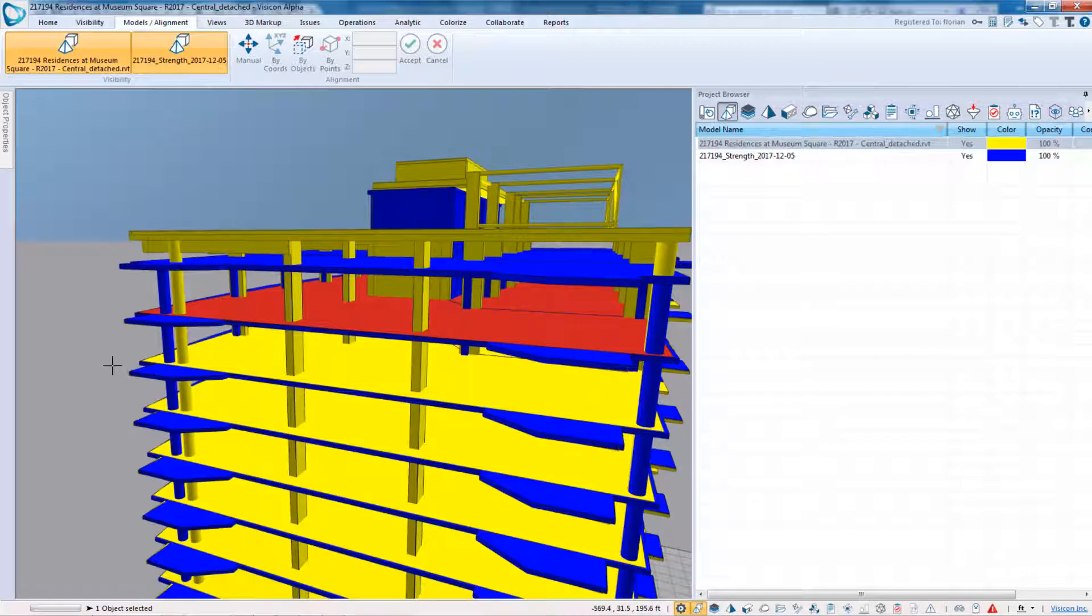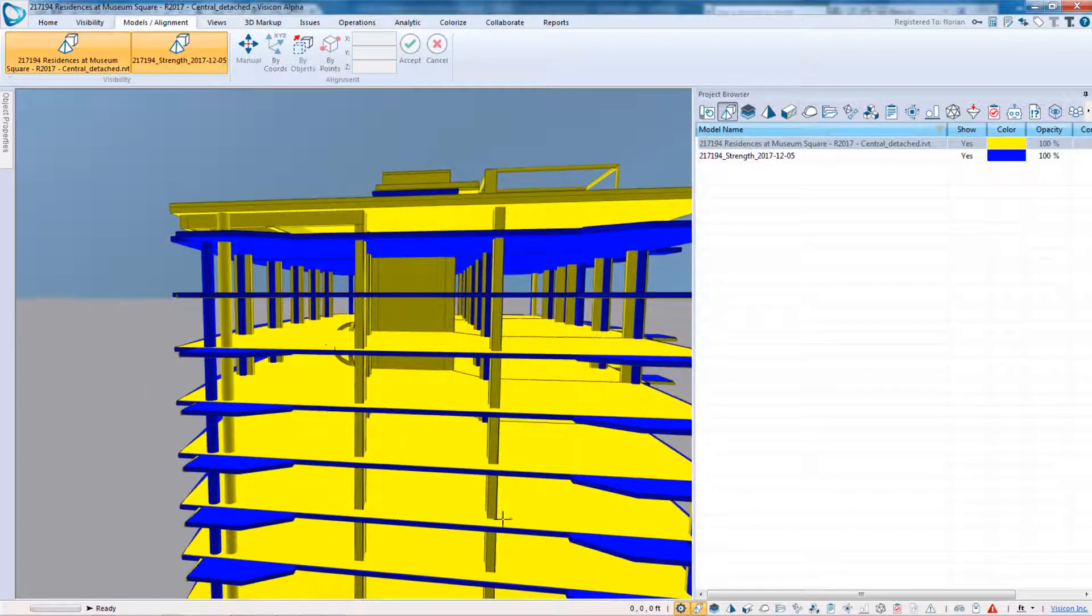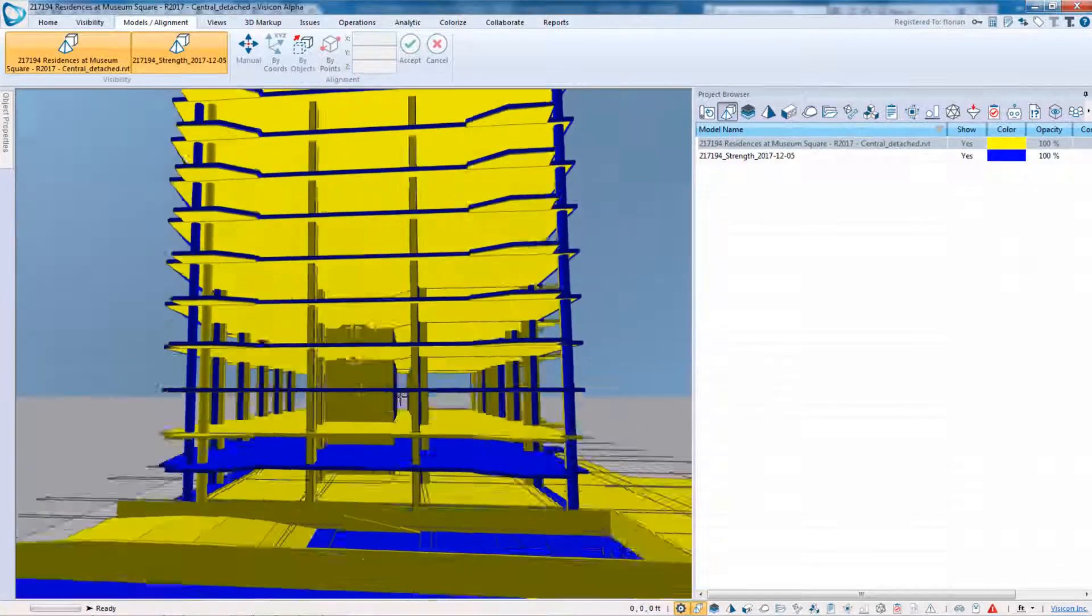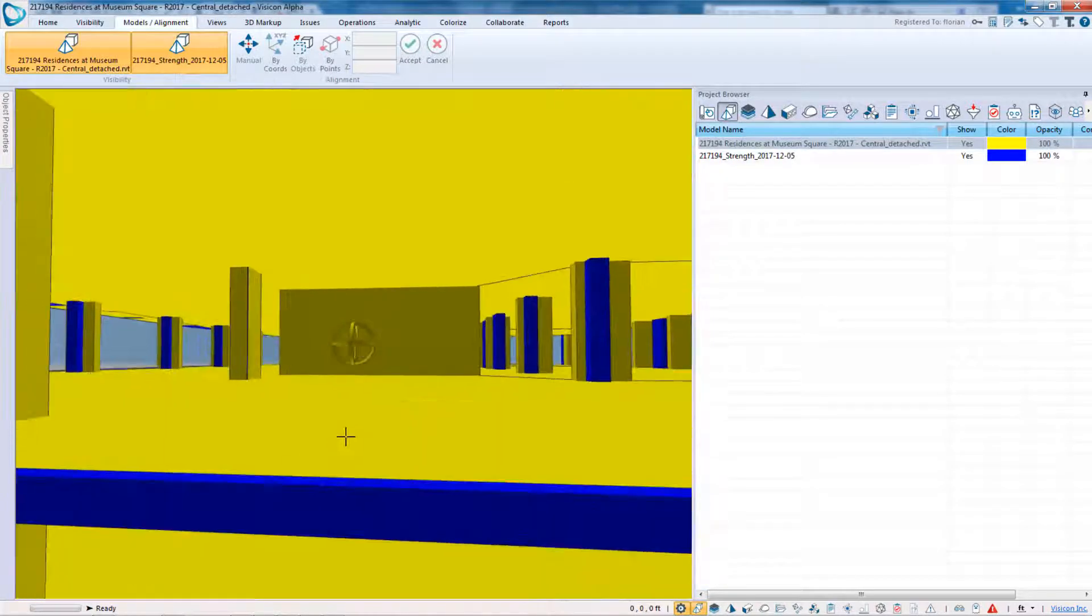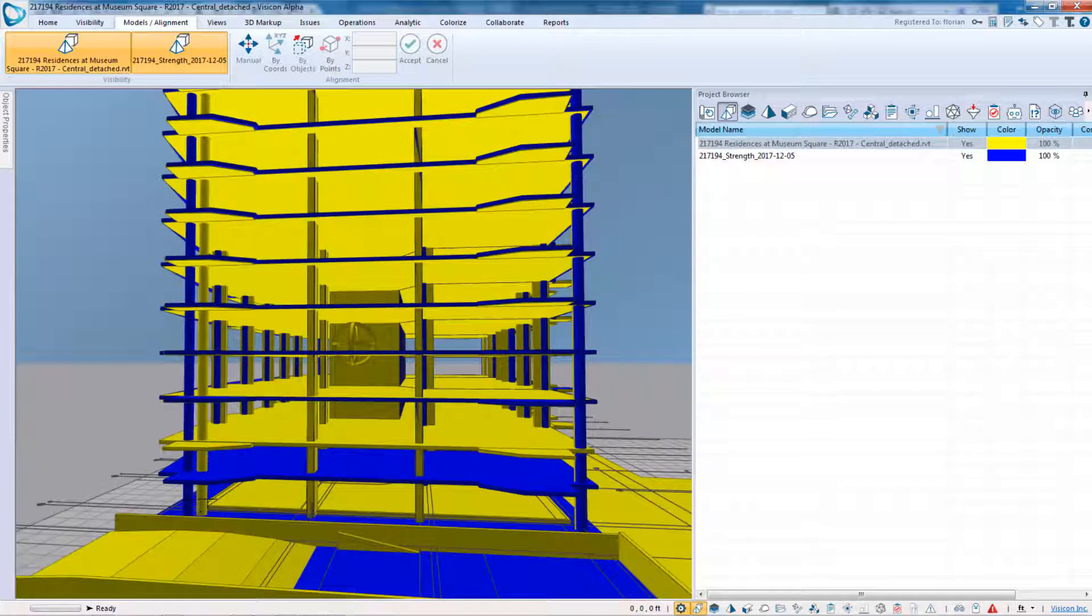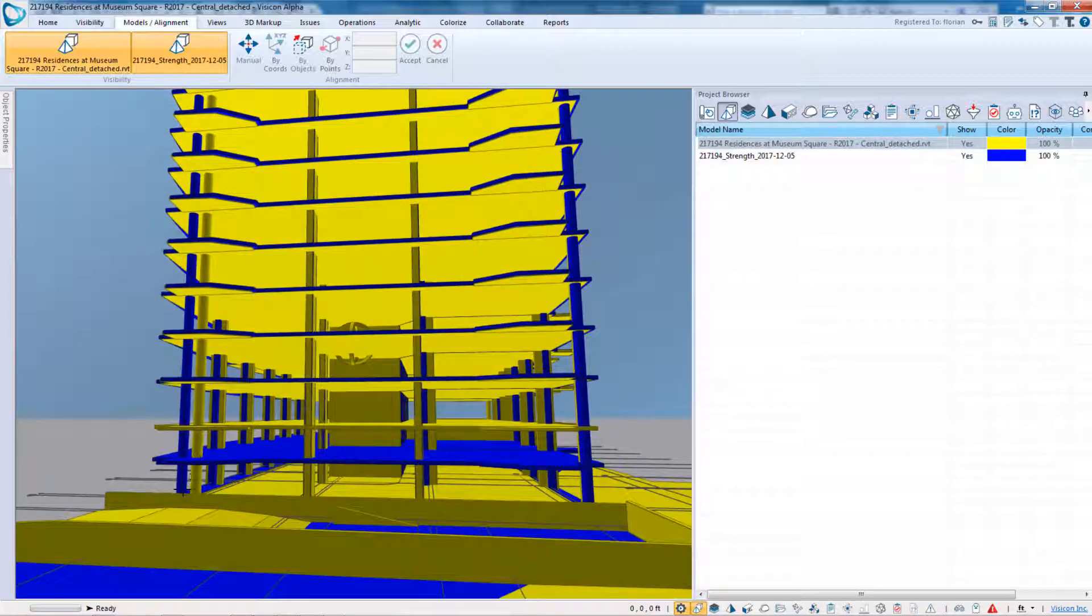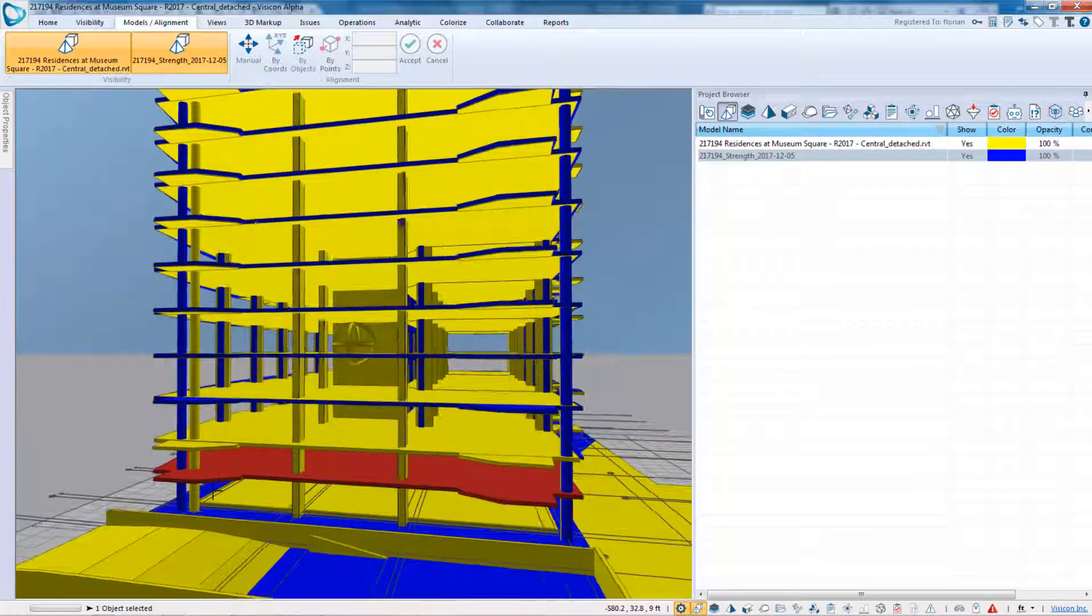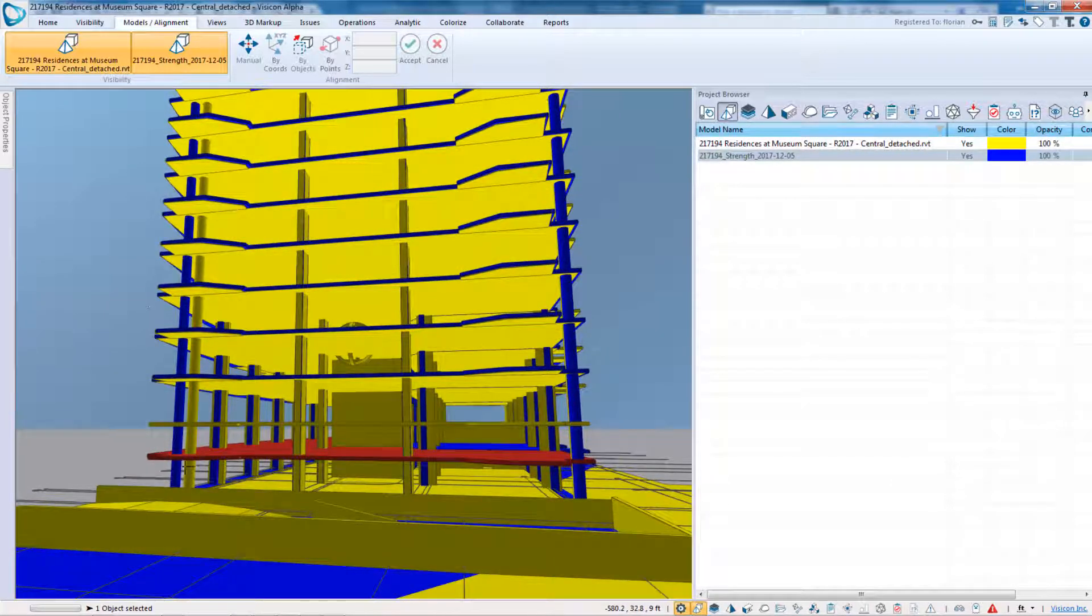So now we have our two models perfectly aligned, so all of the typical levels seem to be okay, and we immediately see some discrepancies. So at this first level, there's a difference. So this is where my Revit model is, and this is where my eTabs model is, so one of the two needs to be reconciled.